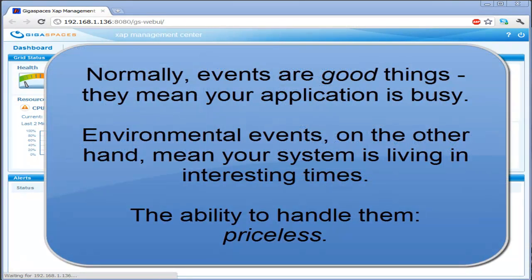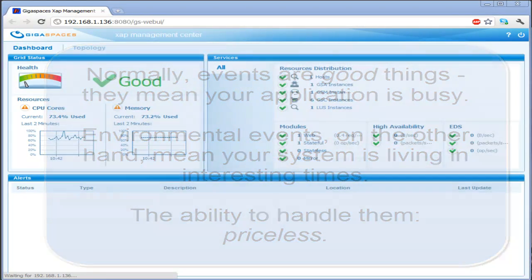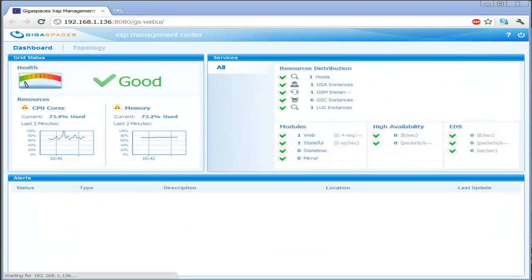These are environmental events, things that affect the systems upon which your applications are deployed. Environmental events are pretty important. When your application platform crashes, you want to know about it.